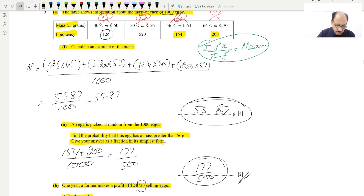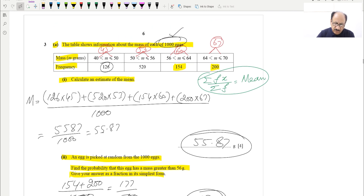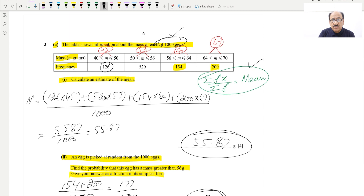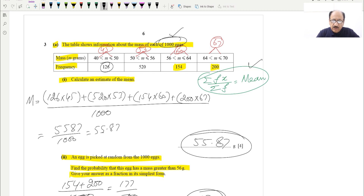Standard form and significant figures are simpler questions. For the mean, they give a range and the formula σfx/σf is very important — keep it in mind. Hopefully you understood this question. If you liked the video and want more of these in future, please subscribe to the channel and press the bell icon for notifications. Recommend this channel to your friends, classmates, and teachers. Thank you very much for watching — take care, bye!